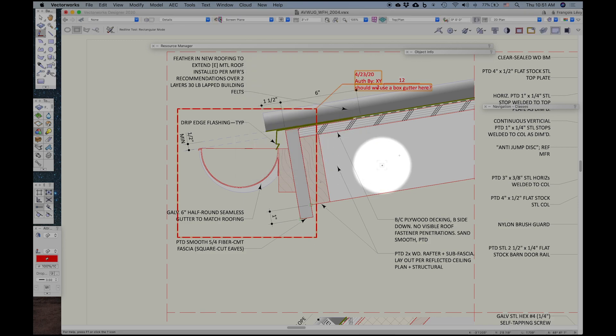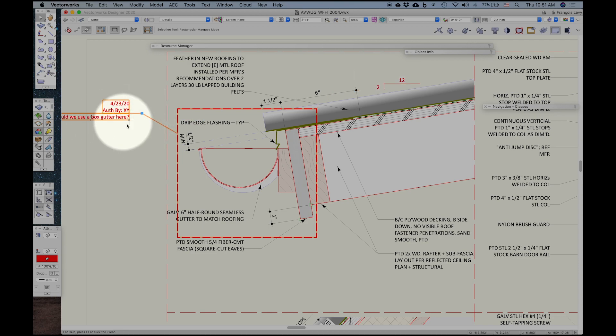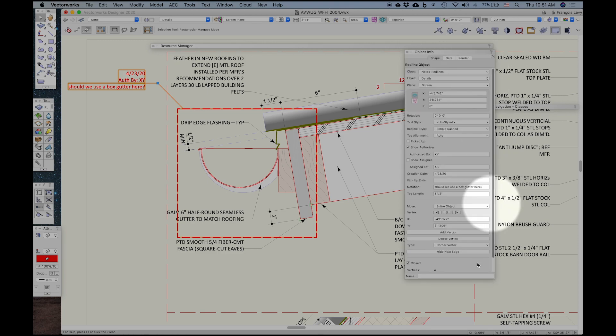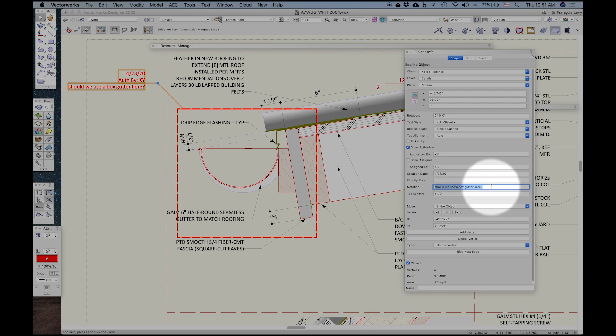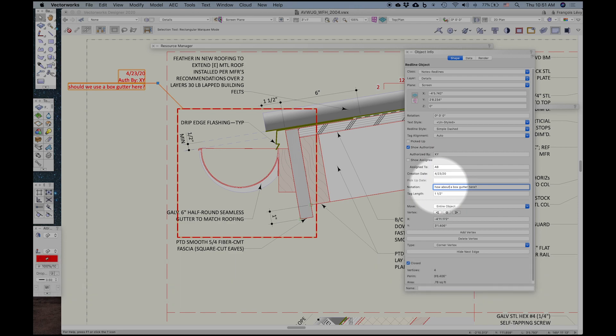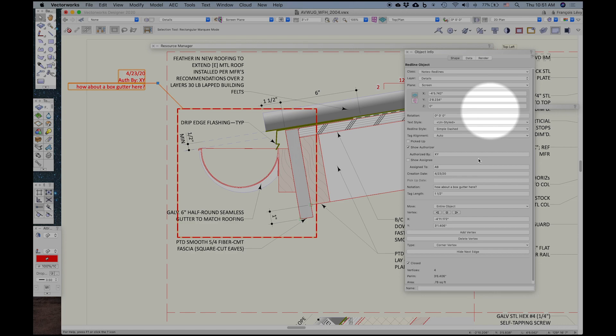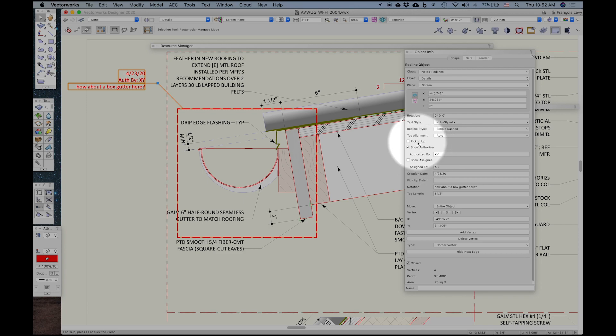And it creates this lovely redline object. I can reposition the note. I can go to the Object Info palette and edit the note. There you go. And after that change has been made, whoever makes a change, they can go ahead and click on picked up. And then the redline turns yellow, like a highlighter. Kind of cool. And so there we go. I'll go ahead and leave that one picked up.